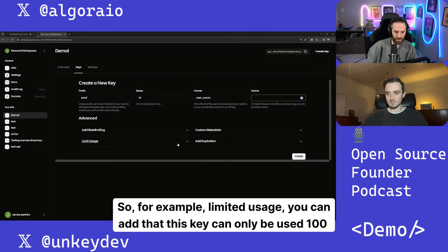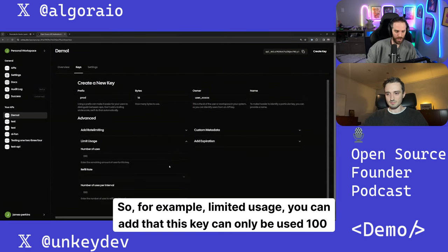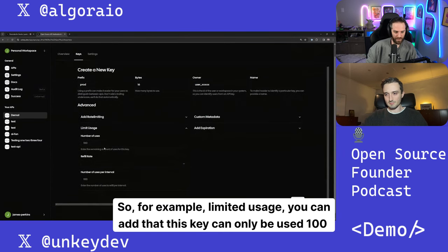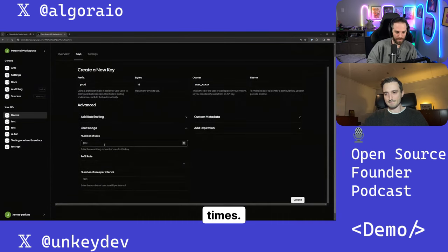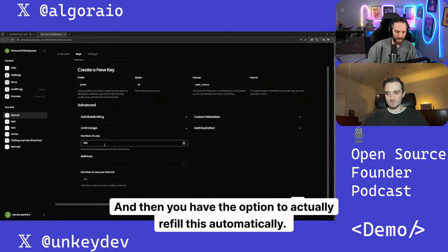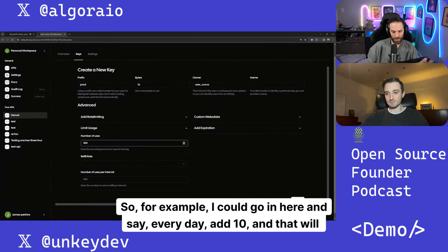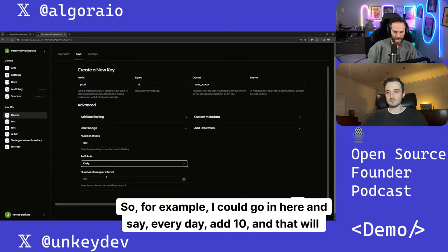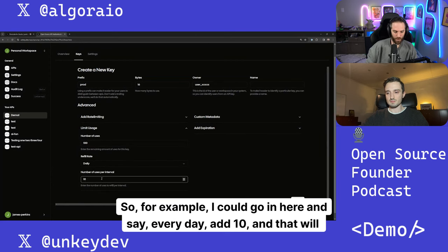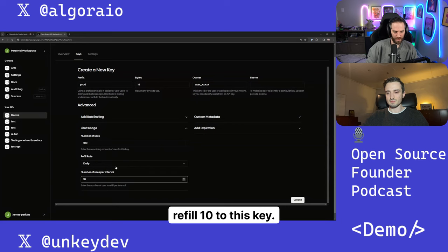So for example, limited usage, you can add that this key can only be used 100 times. And then you have the option to actually refill this automatically. So for example, I could go in here and say every day add 10 and that will refill 10 to this key.